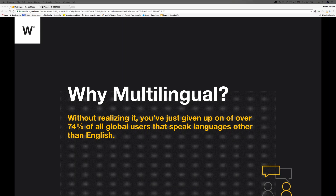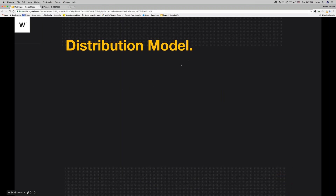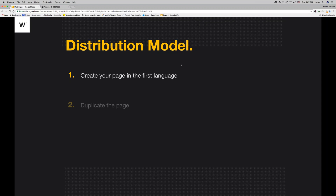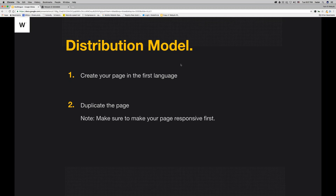Let's have a small review of our distribution model. First, you need to create your page in the first language. When you want to create a different language version, you need to duplicate the page — all you need to do is change the content. But before you duplicate, it's extremely important to make sure your page is responsive. If you duplicate a page that isn't responsive, it's double the work.